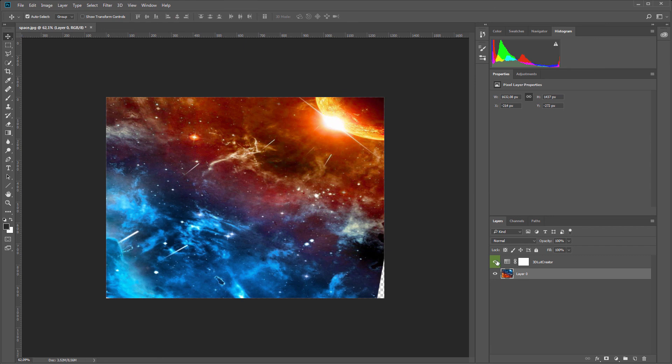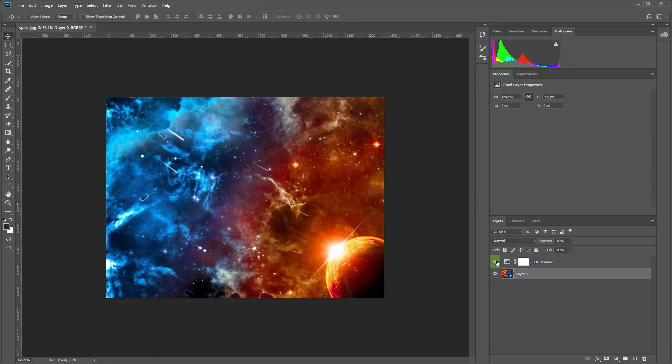Use 3D LUT Creator and do not forget about it. See you in the new lesson. Bye!